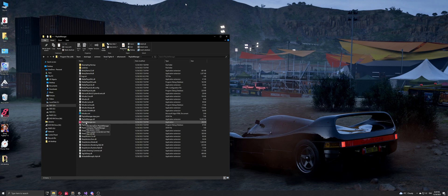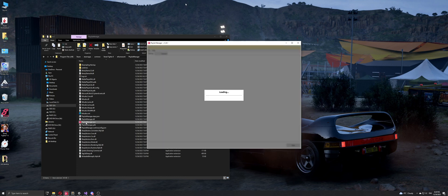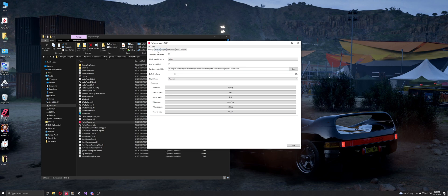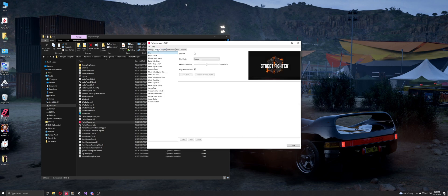So when you start it, you will have this menu over here, and you can go in the menu tab. This is where you can see all the different menus in the game.